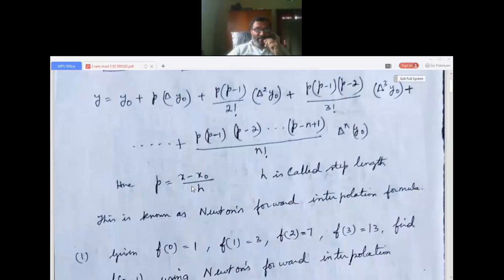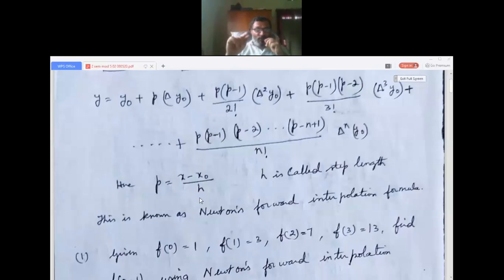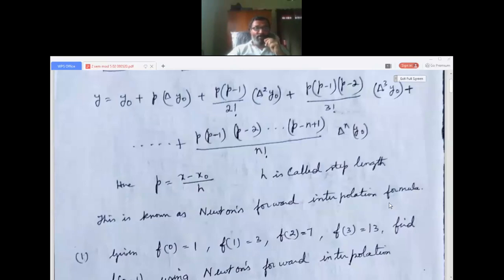Remember, p is (x minus x-naught) over h. x-naught is the starting value. For x-naught, f(x-naught) equals y-naught; f(x1) equals y1; f(x2) equals y2, and so on. h is called the step length. This is Newton's forward interpolation formula.